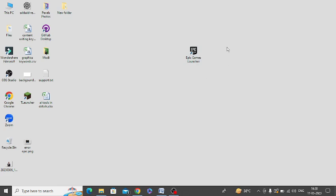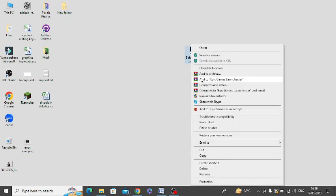Second thing, you can see this is Epic Game Launcher in my system. So you need to right click on this and you need to select this option 'Run as administrator' and open it as an administrator and see whether it is opening up for you or not.